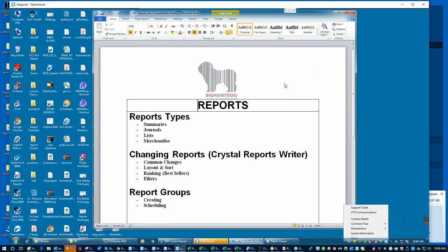I apologize for the messy screen here. Usually we try to do this on a cleaner environment, but just a bit of an issue with that. So hang on one second, let's see if I can get this thing out of the way here. It really doesn't want to get out of my way. So anyway, we'll start the webinar.